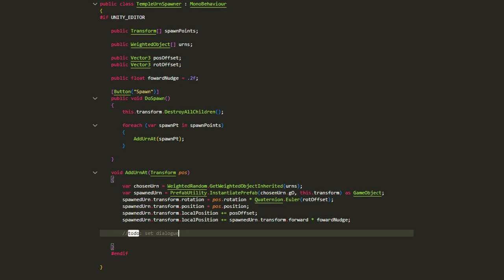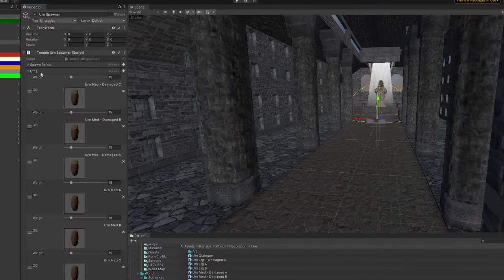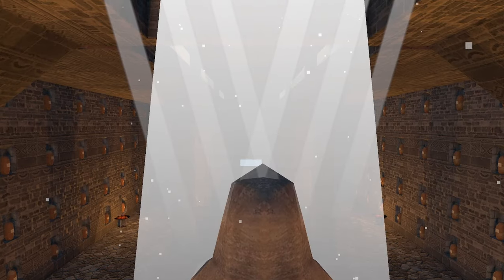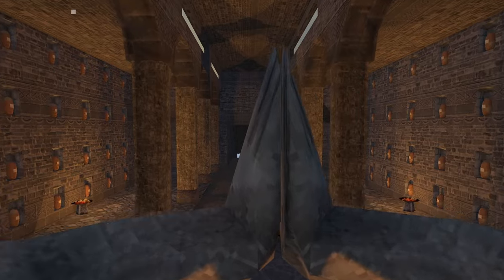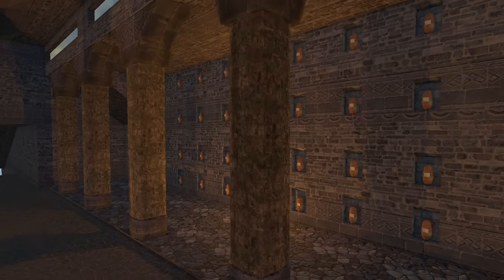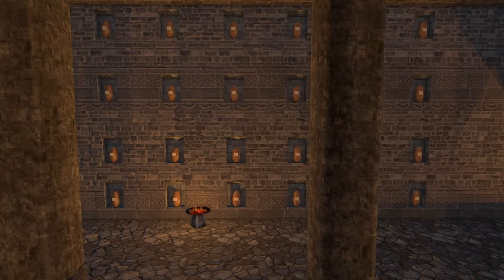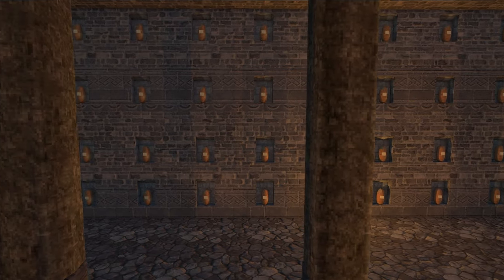I threw together a simple tool in about three minutes to just quickly place all these urns around and it'll make it super simple to associate dialogue with them later. I always make tools like this to make my life just a little bit easier. You know, you gotta work smarter, not harder. If you can automate something in less time than it takes to do the task, then go ahead and do it because chances are you're going to do that task again.